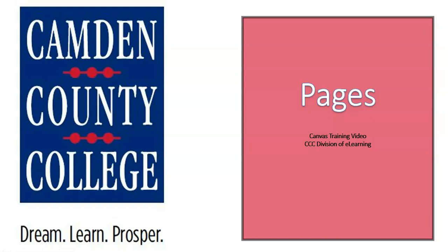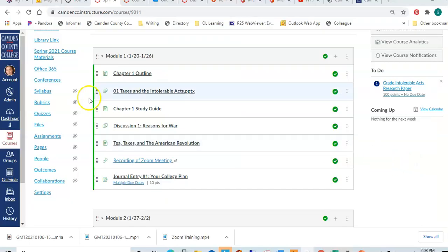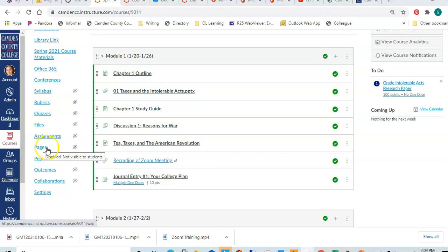In Canvas, pages can be used to present information and media to students. Best practice is to hide the Pages tab from students and add any pages that you create to a module for students to access.